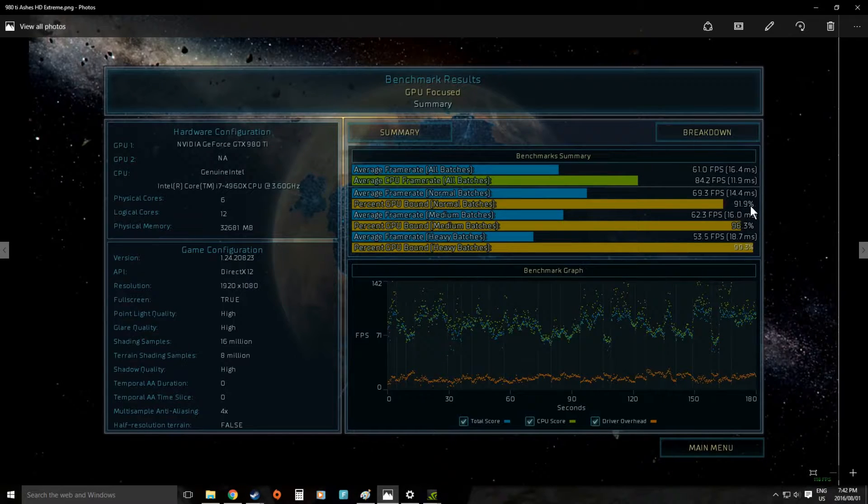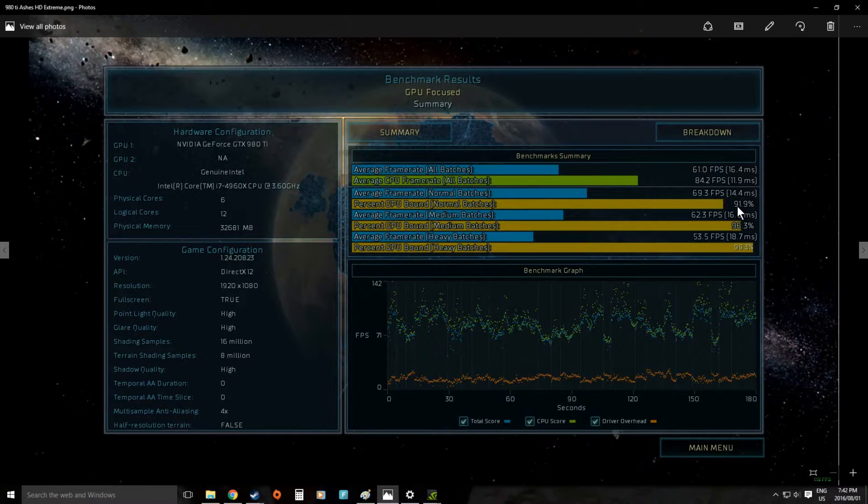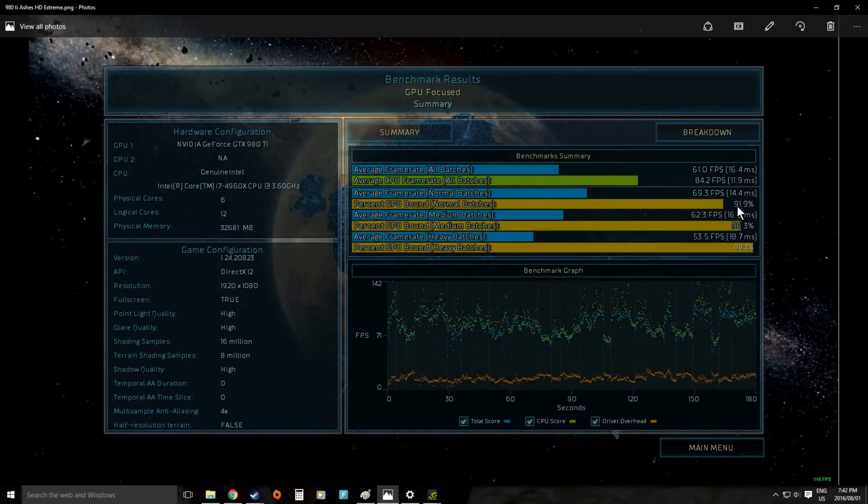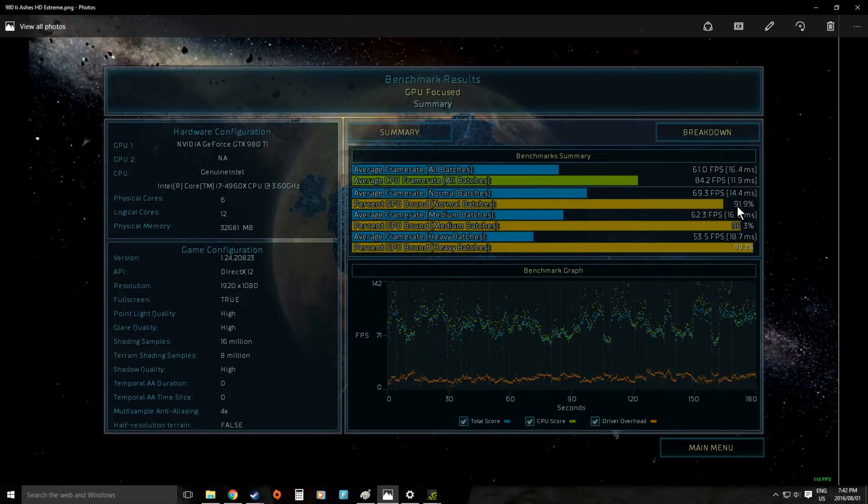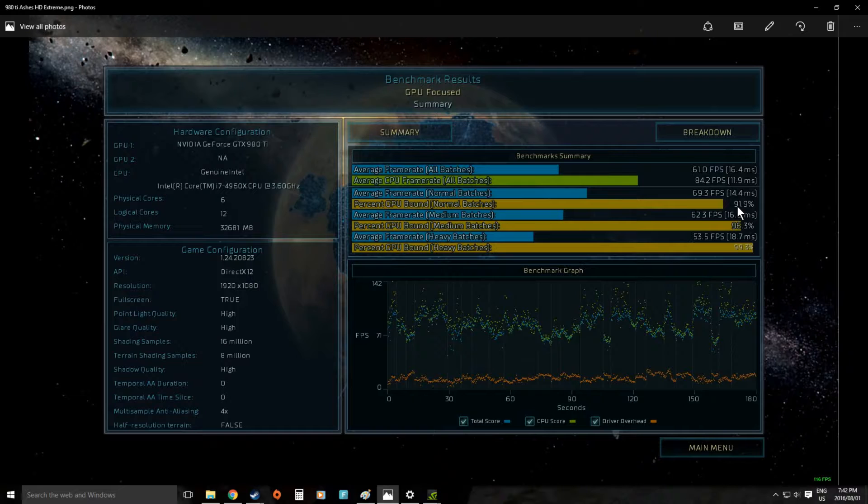Only 91% in normal batches was limited by the GPU which actually says quite a few times we're waiting for something from the CPU, the motherboard or the RAM which on a system like this is very impressive actually because it is using a lot of resources.